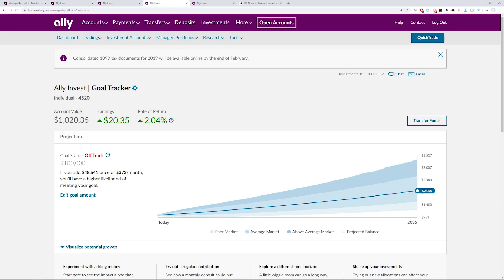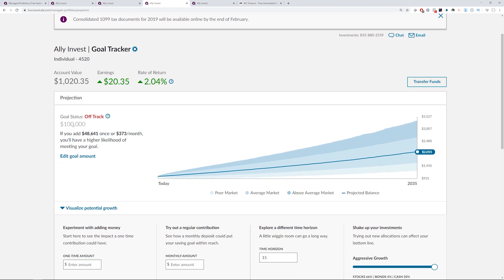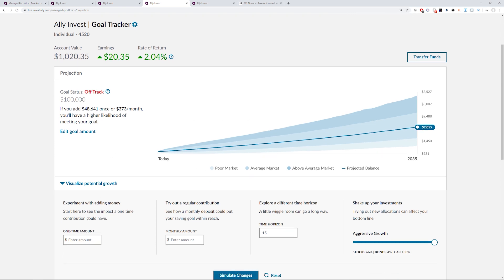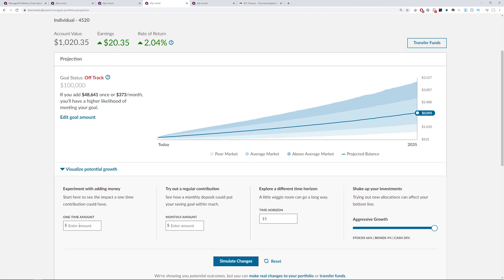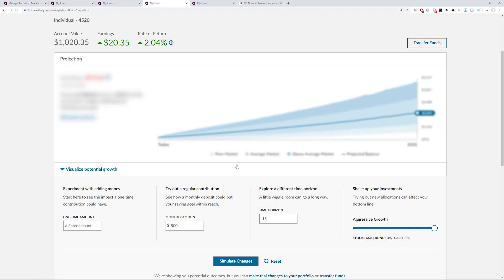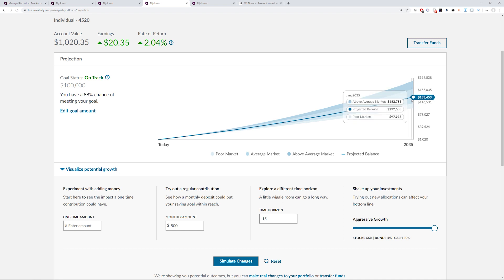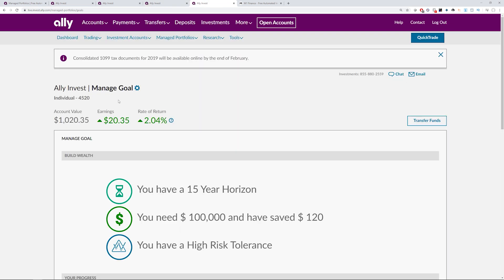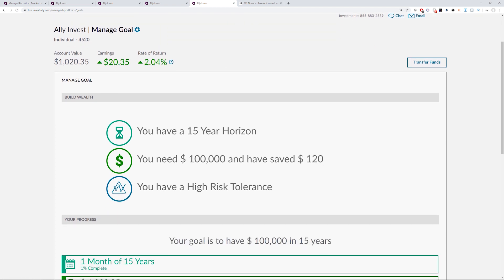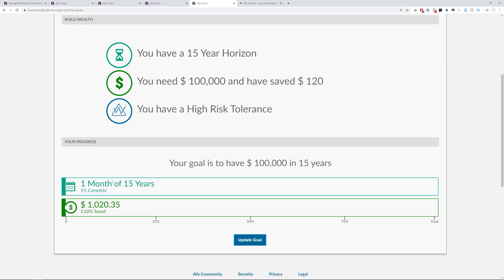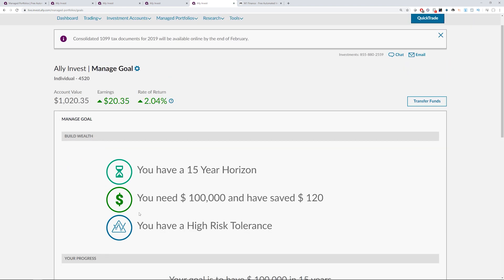And if we hop over here, this is showing the goal tracker. So I set a goal of 100k just for fun, and then you can see that if you add a certain amount of money, so you add $373 a month, and as you're tracking you're more likely to hit that goal. There are some areas here where you can input some factors to see if you play around, how quickly you could hit your goal, your time horizon, the regular distribution. So let's say you decide to put in $500 every month, you could calculate that and it would give you how much quicker you could attain that goal or where you'd be at. And again, set up as the aggressive growth. If we hop over here, this is showing the managed goal tab. You can see that I set a 15-year horizon just for fun, there's the 100k goal I set, I've saved $120 so far, they tell you the risk tolerance which is high, got one month in of 15 years.